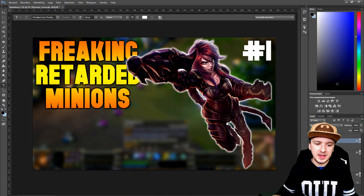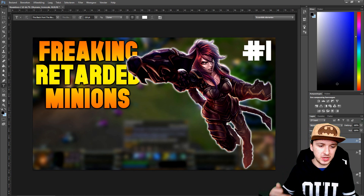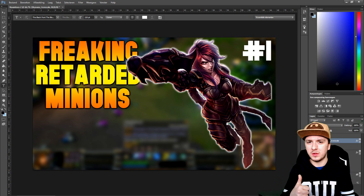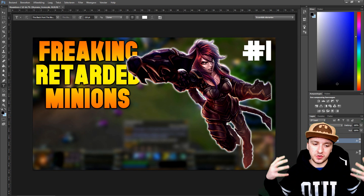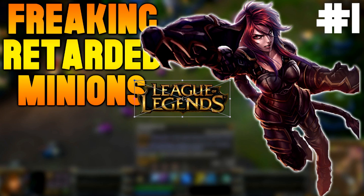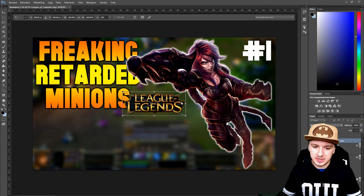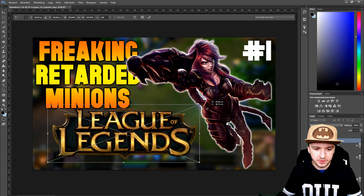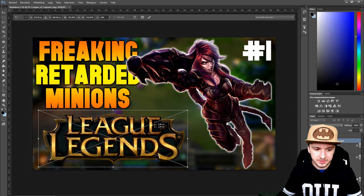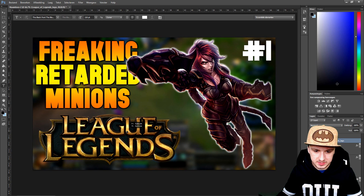Now at the bottom we're going to include the League of Legends logo. I'll go to Google and type in 'League of Legends logo PNG' and drag that in. I'll hold Shift and make it a little bigger and position it at the bottom.